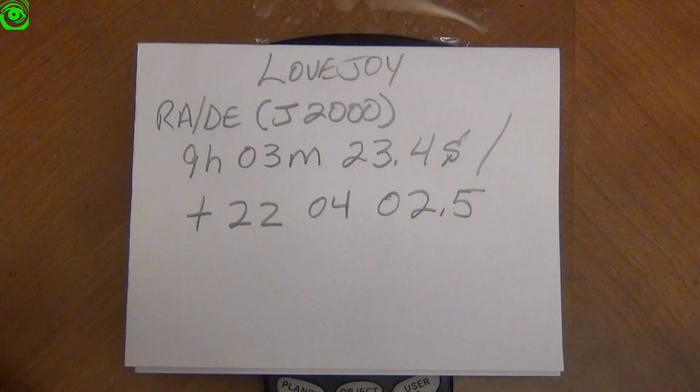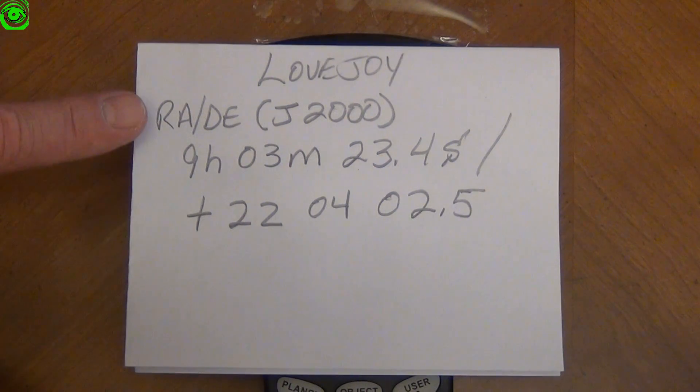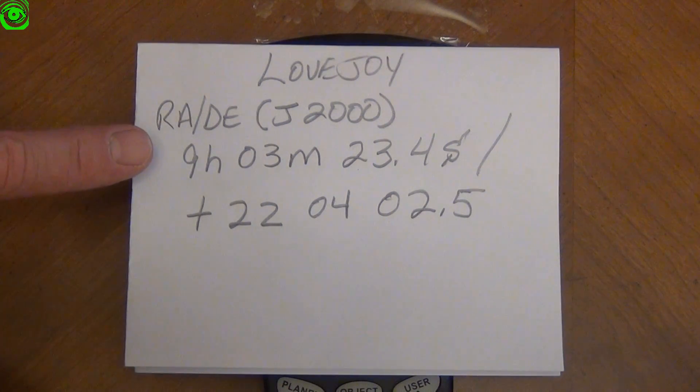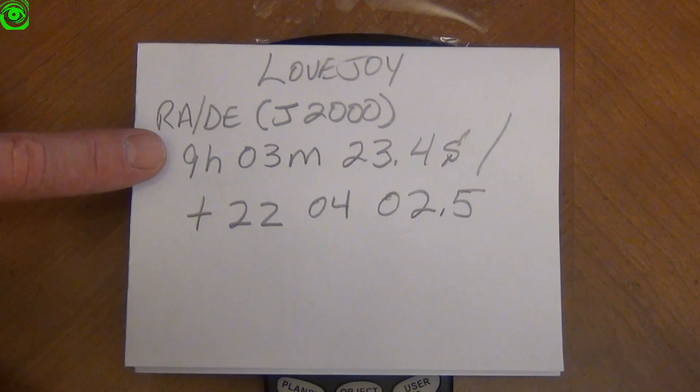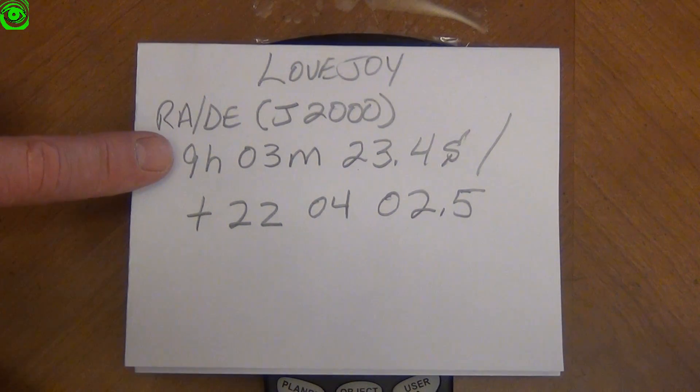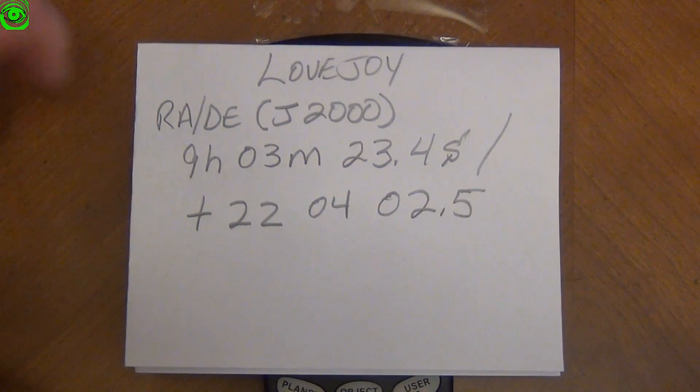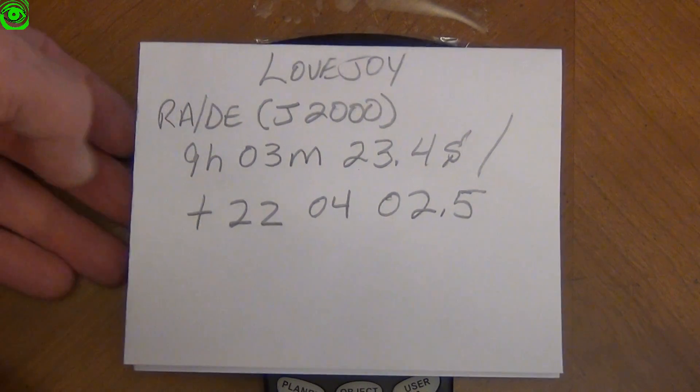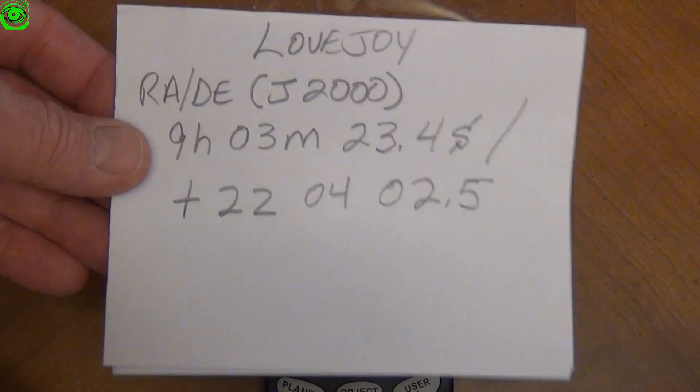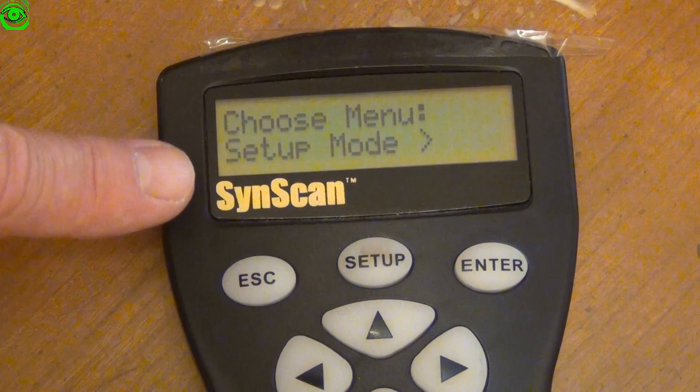So what you do is you find your time that you're going to start and you then go to this information. What I like to do is I like to write it down on a piece of paper. So when I go to my hand controller I have that information and I can enter the data in the hand controller accurately.